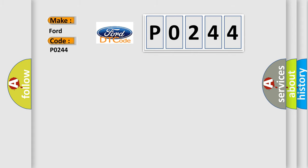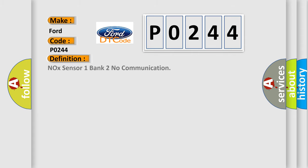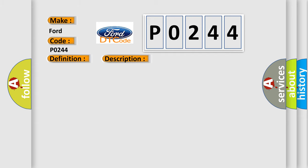The basic definition is Knox Sensor 1 Bank 2 No Communication. And now this is a short description of this DTC code: Time after ignition on GT 500 milliseconds, battery voltage between 9.5 and 16.5 volts.